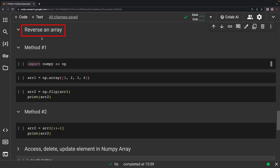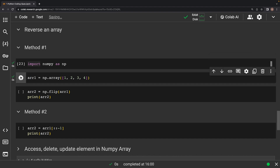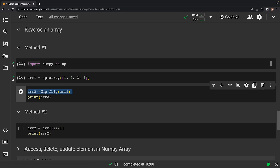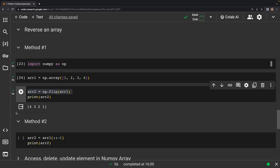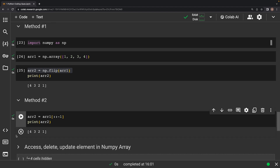This question asks: write a code snippet to reverse an array. Python offers a couple of techniques, particularly when working with NumPy arrays. First, we import NumPy and create array1 with elements 1, 2, 3, 4. The NumPy flip function reverses the order of elements in array1 and stores the result in array2. In method two, we use a special slicing technique on array1 that reverses the array elements without modifying the original array. In both cases, the elements are flipped as expected.